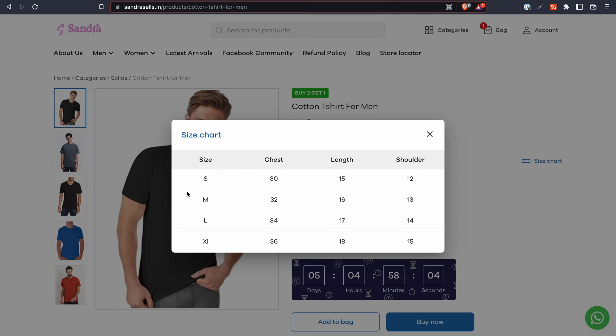This helps the buyer select the right size after double-checking the measurements and minimizing customer dissatisfaction due to size mismatches.